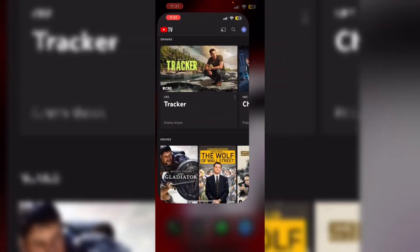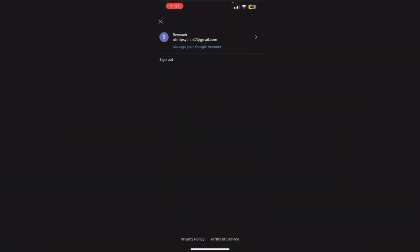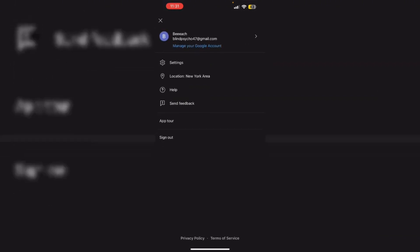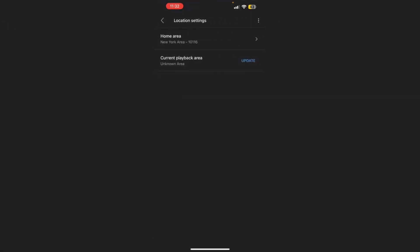Go to YouTube TV and click on your profile. After that, select location and make sure to update your current playback area if necessary.